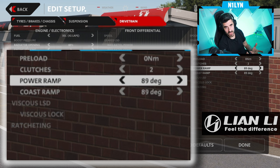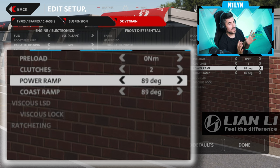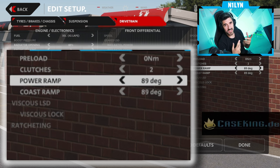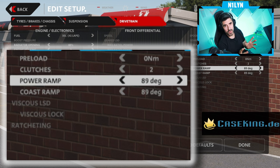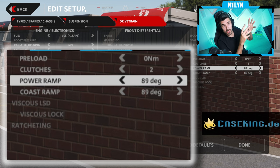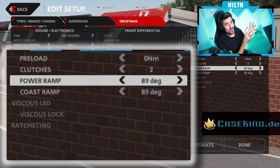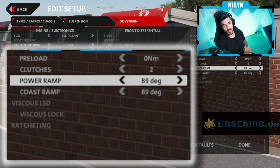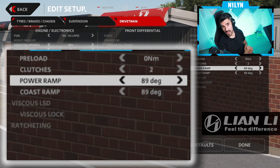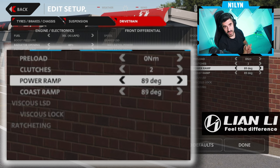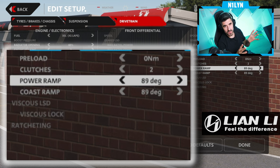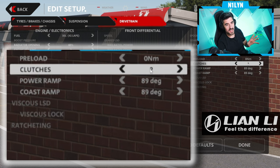The ramp angles have the biggest impact on the differential as a whole, especially in the braking and turn-in scenario and in the acceleration scenario. To understand what all these parts do in the differential, I really urge you to go check out Engineering Explained, who has a bunch of really good videos on how differentials work. I will link them in the description as well.